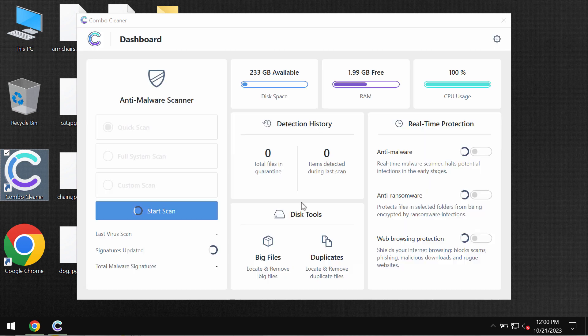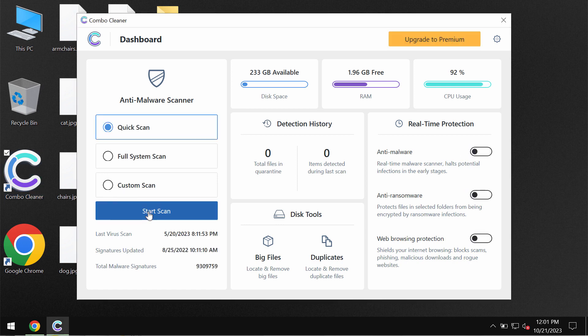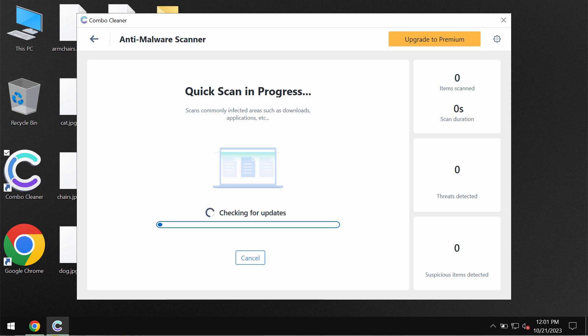ComboCleaner is initially in trial mode, so only the quick scan option is available. You need to click the start scan button, and then the software will most likely update its anti-malware database. This is obviously essential for proper detection of this ransomware, so do not skip this very important step.